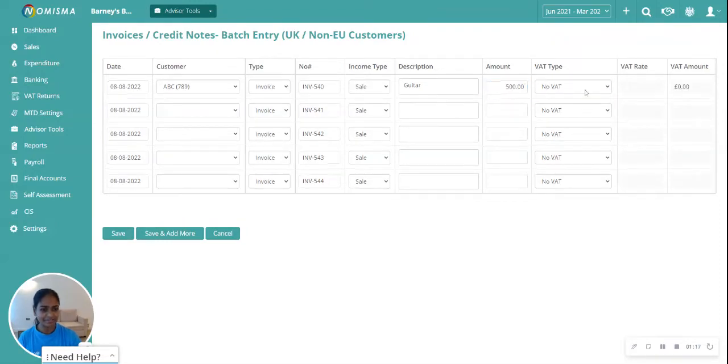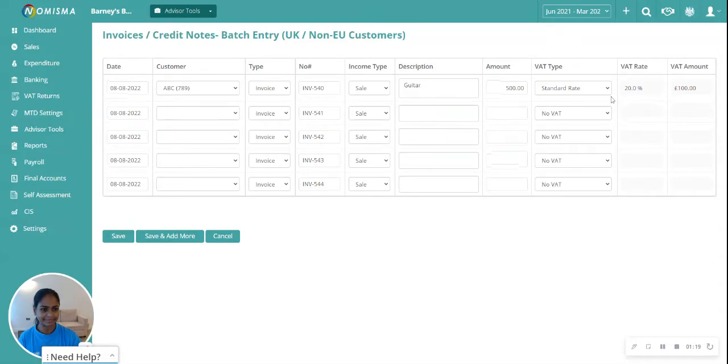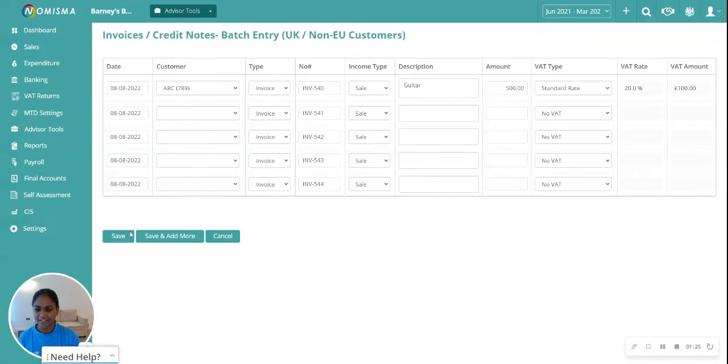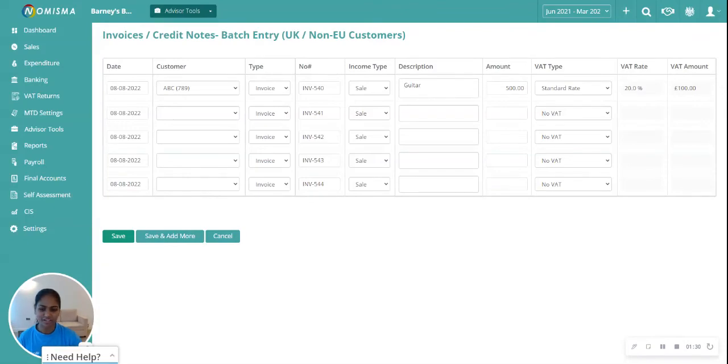rate. Complete all of these lines, then click Save to save this batch. If you want to add another batch, you can click Save and Add More.